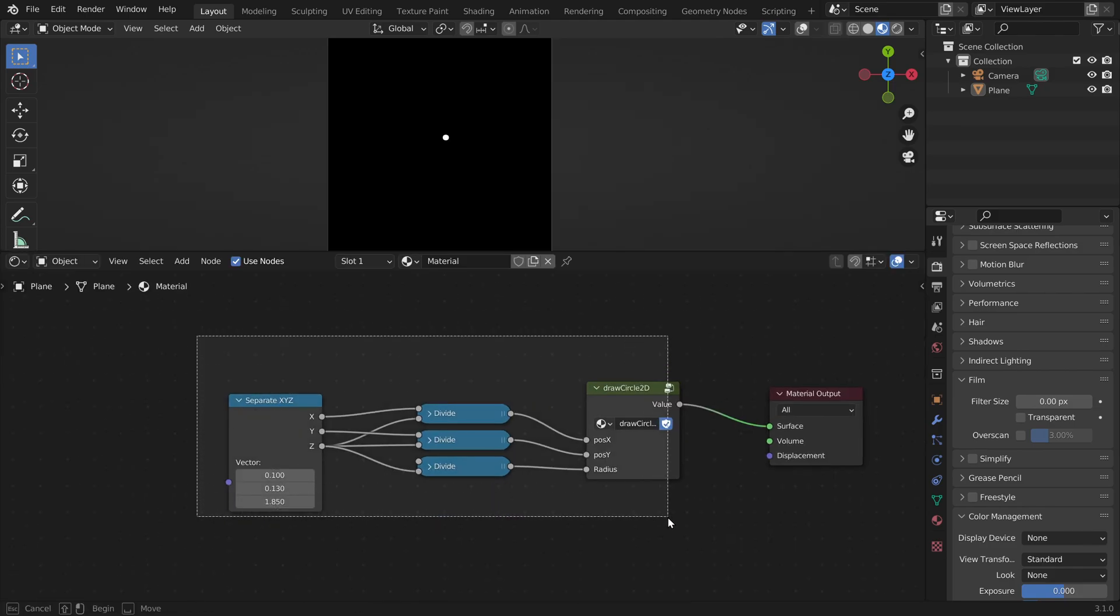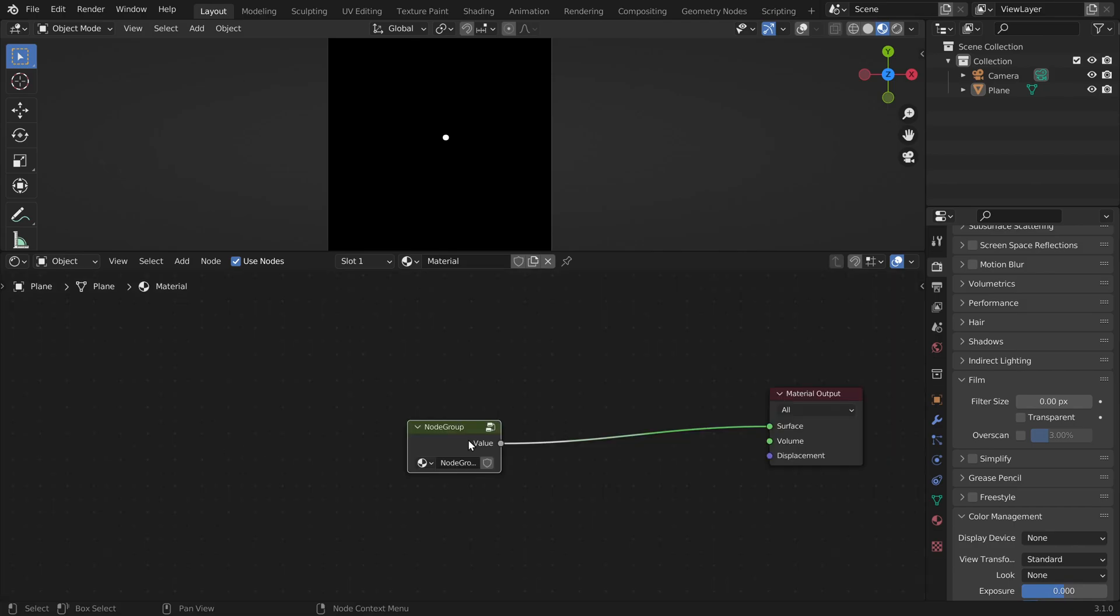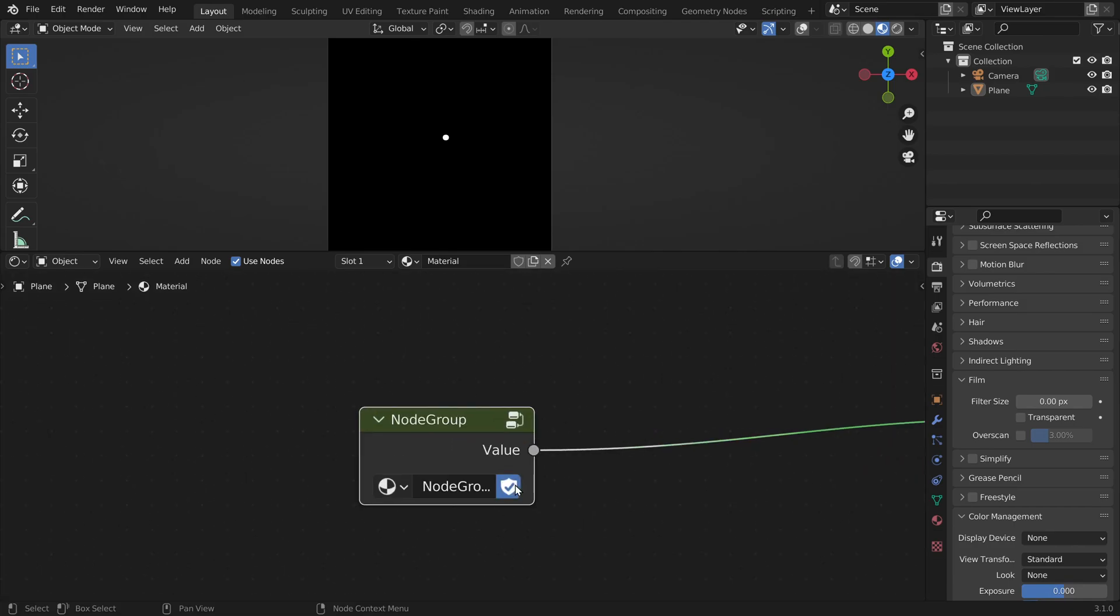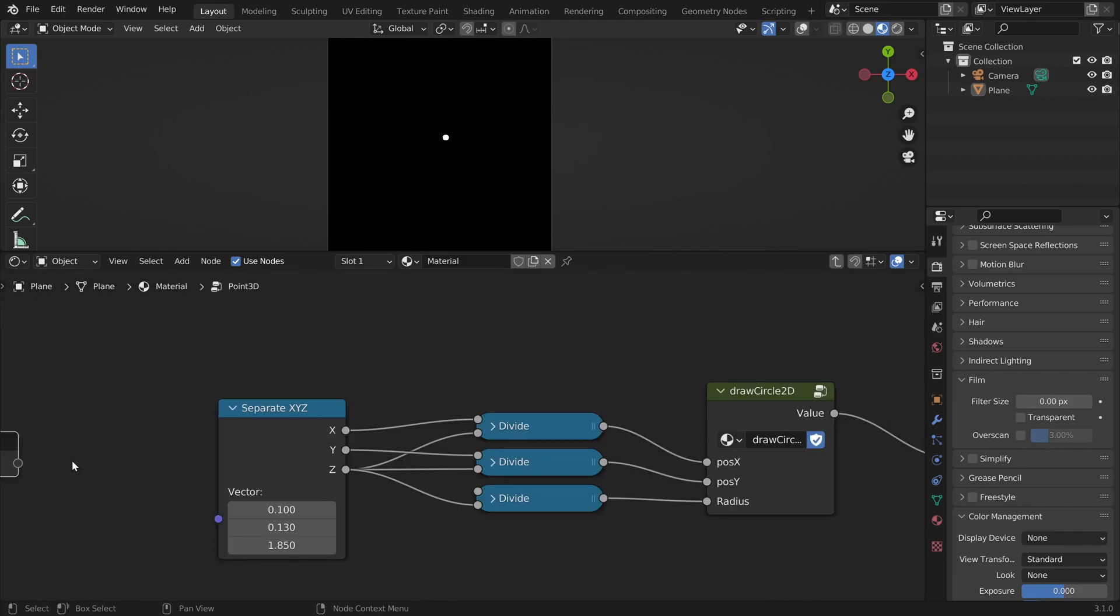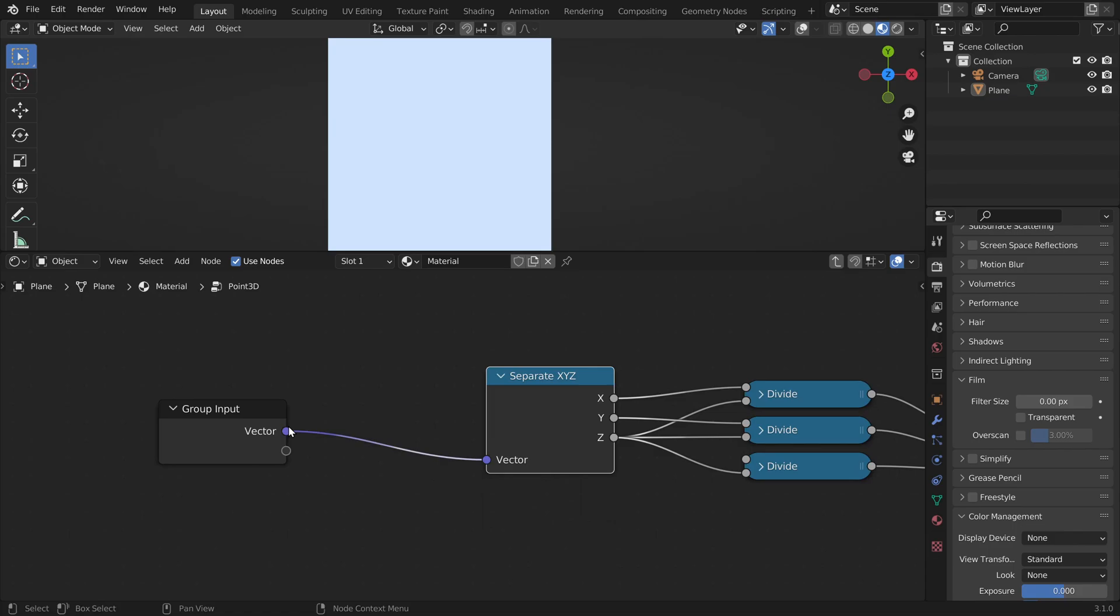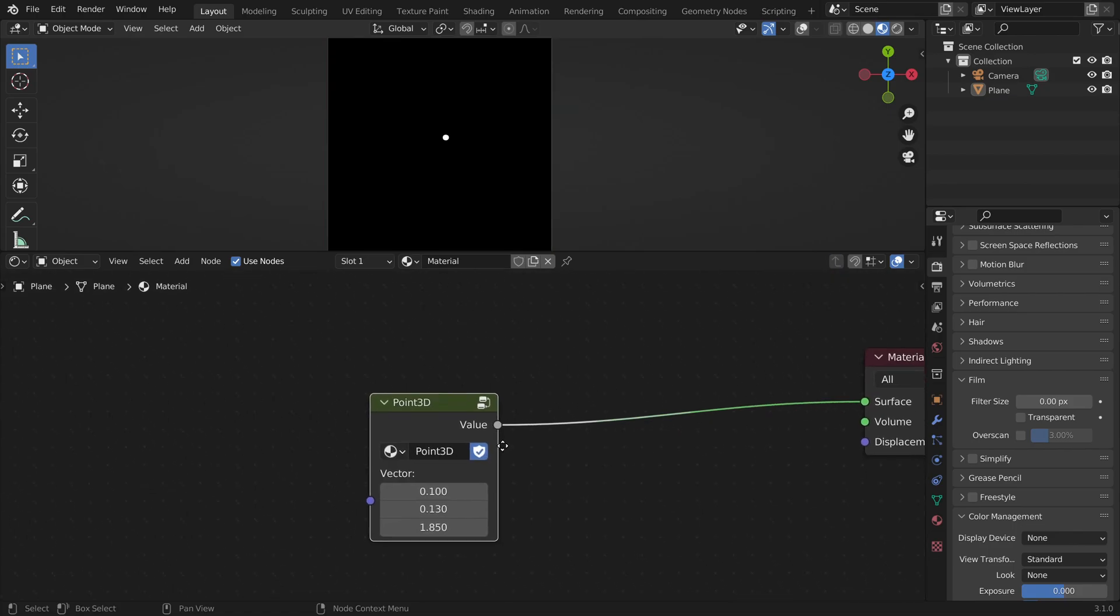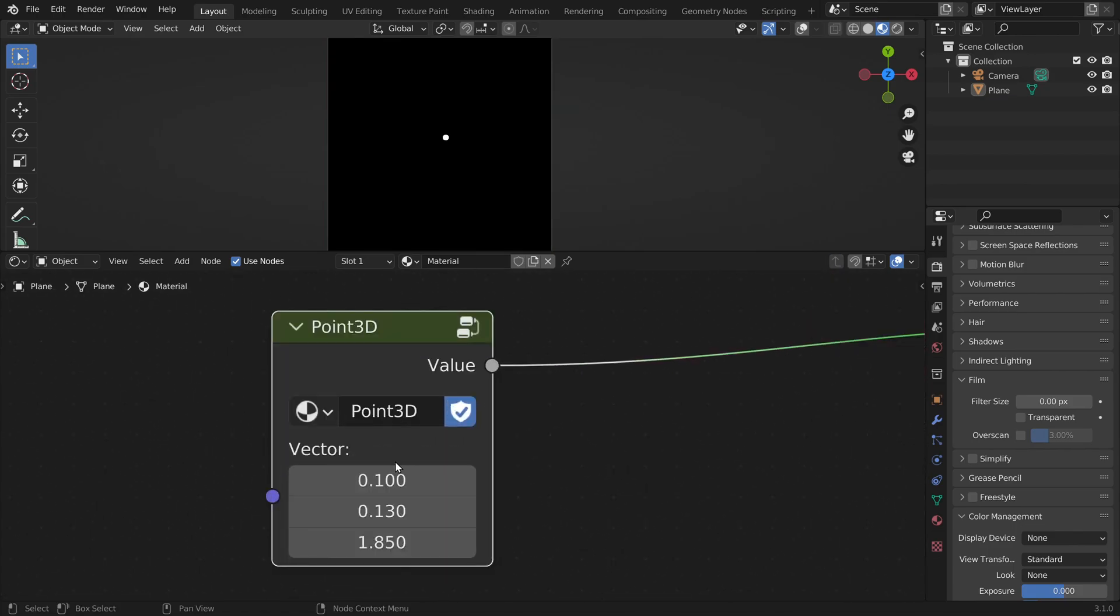In Blender we can just group this. And let's call this node Point3D. And if we go into the node group, we can also set an input. So this node now takes in 3D coordinates and it will draw them on our 2D screen.